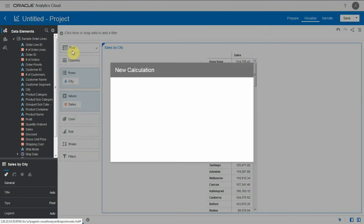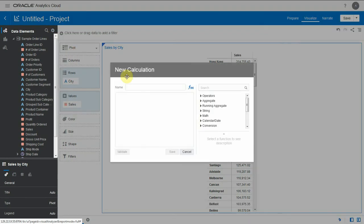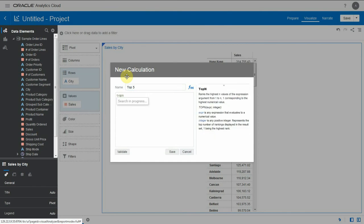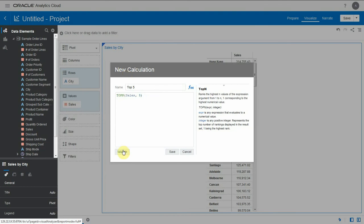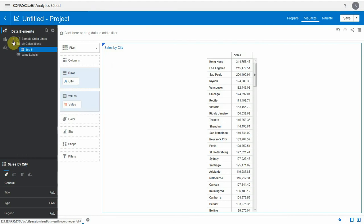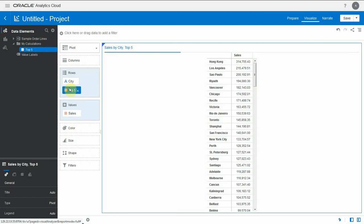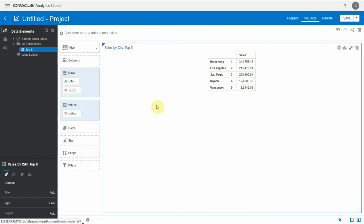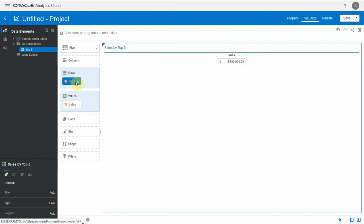Let's go and create a custom calculation. Let's build a column that will be just a top 5. There is a function called topn. All I have to provide is a metric sales and an integer, 5 in this case. I validate this and save it. When I bring that calculation in the table, it will restrain only the individuals to the top 5s, whatever individuals it is. In this case it is city. It could be any combination.